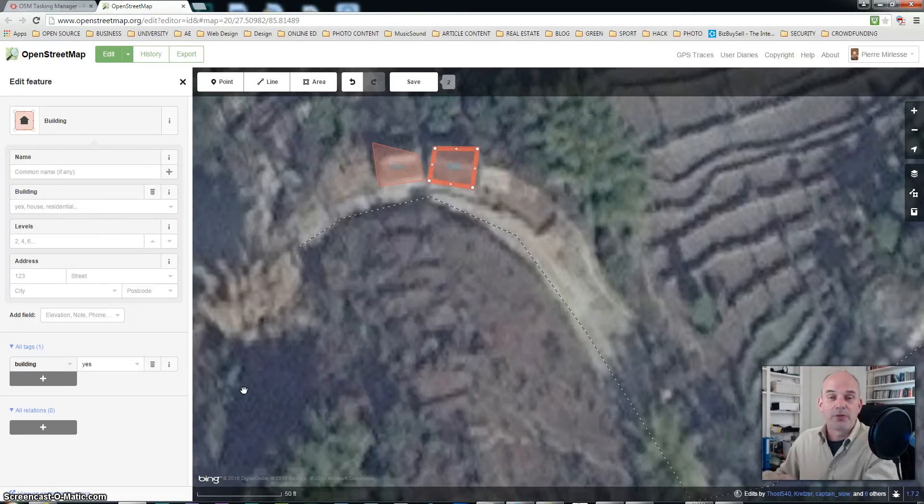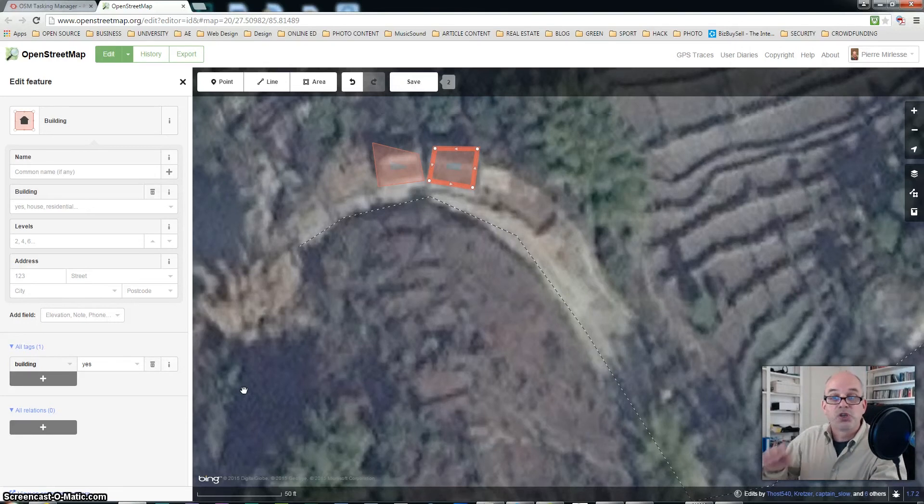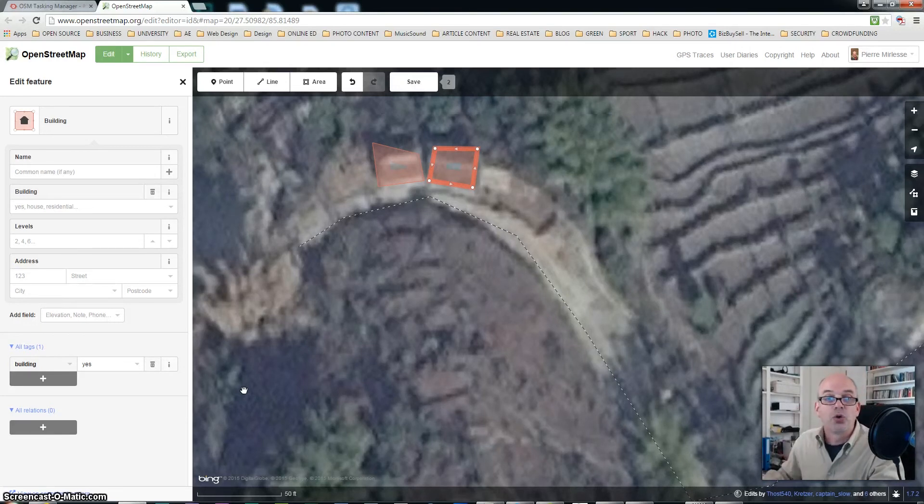What we have in front of us is a tile which is open that has two buildings which have been drawn by a previous mapper.